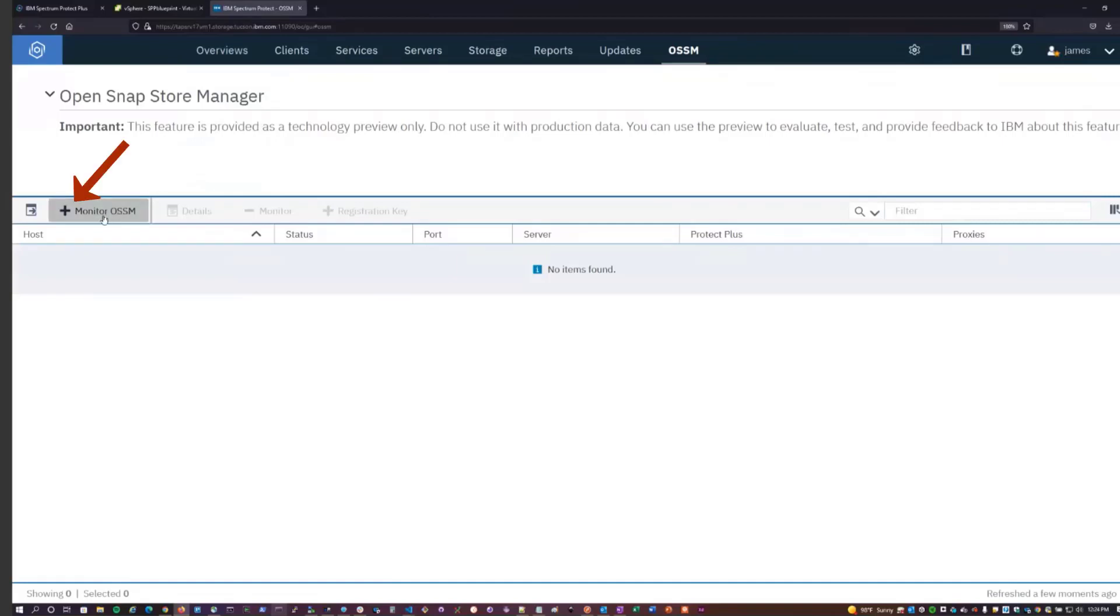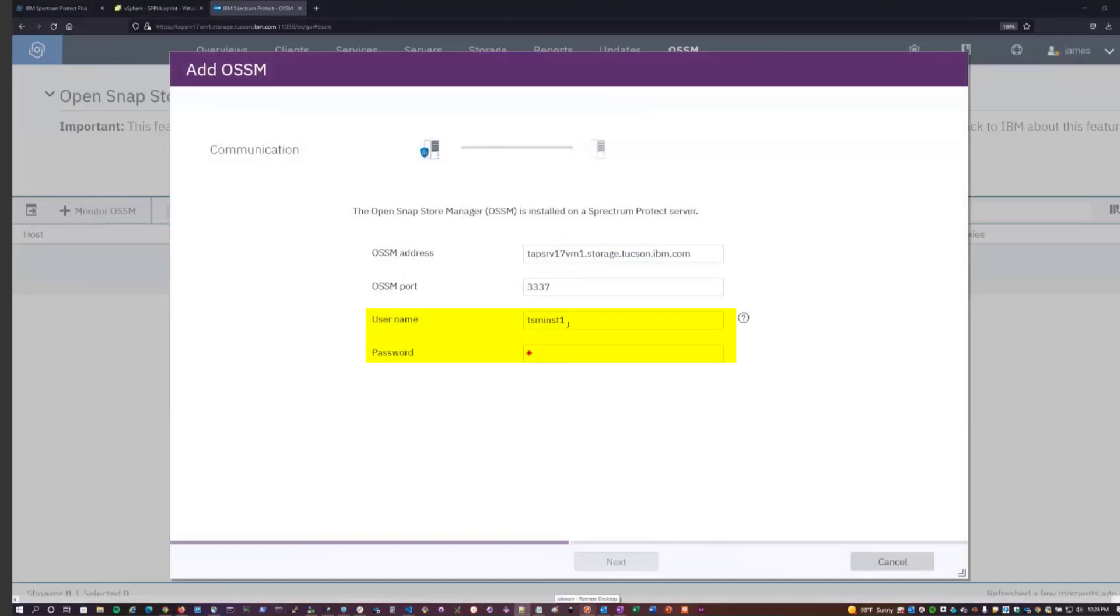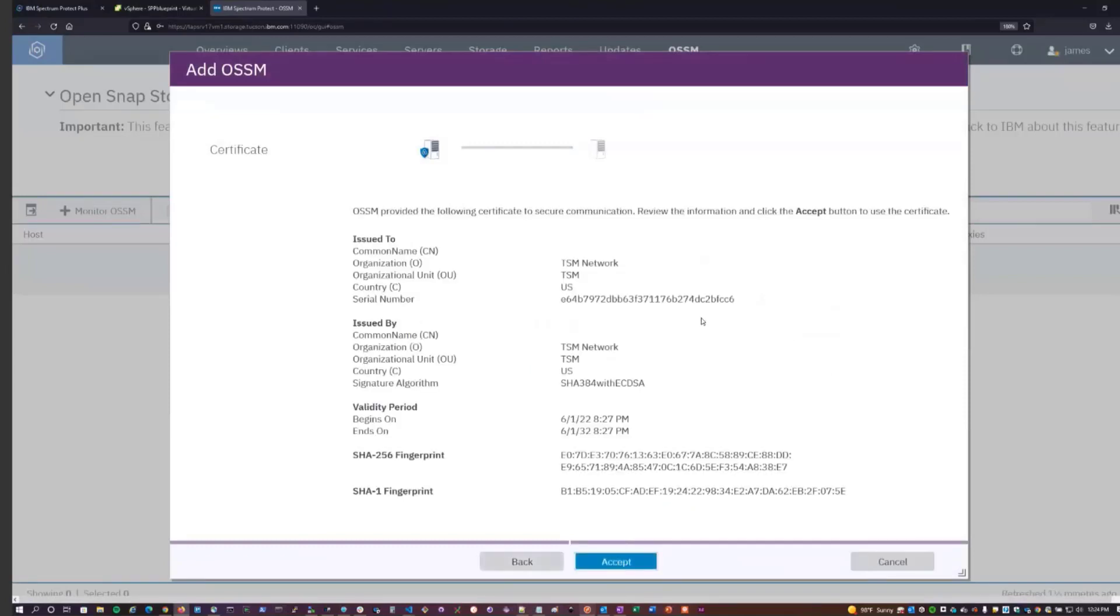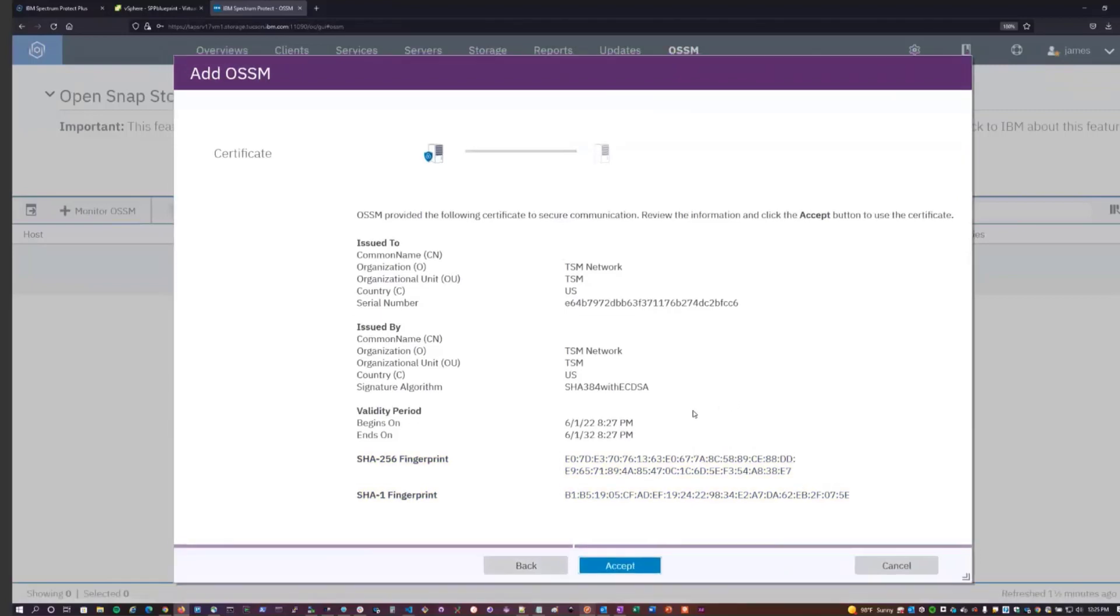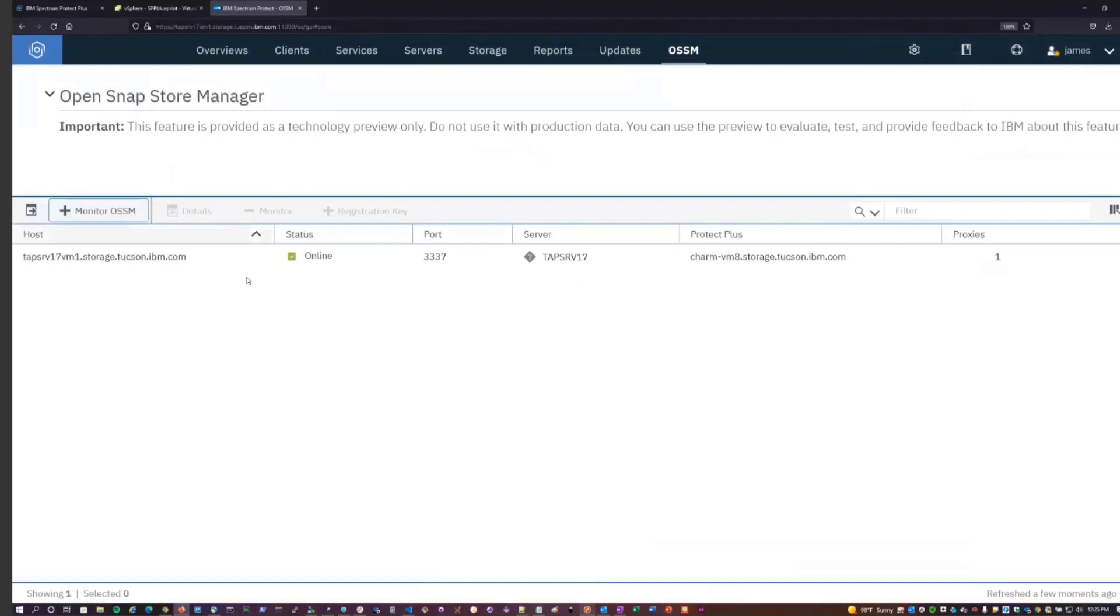So to begin monitoring an OSSM instance, we can click on this Monitor OSSM button. We'll enter in our server information. In this case, you give it the instance owner user as well as the password for the instance owner of the Spectrum Protect server and OSSM on that particular Spectrum Protect server instance. We'll hit Next. It fetches the SHA-256 fingerprint and SHA-1 fingerprint of the key for that system for you to view here and verify manually if you'd like. We can hit Accept. And once this is done, we now have the OSSM instance listed here.